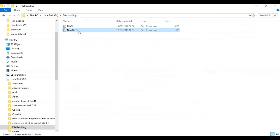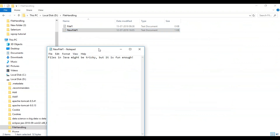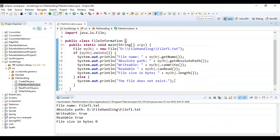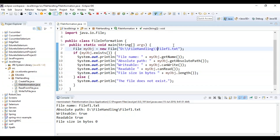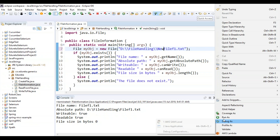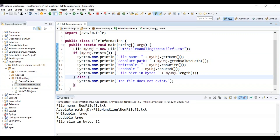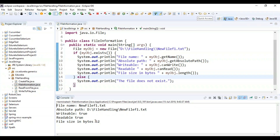Inside that file I have written some text, so it consists of text. When I check file size in bytes it should return the length, but for the empty file it shows zero because I had not written anything into it. Now if I change the file name and run again, you can see it returned the file name, absolute path, readable and writable as true, and the file size in bytes is 52.